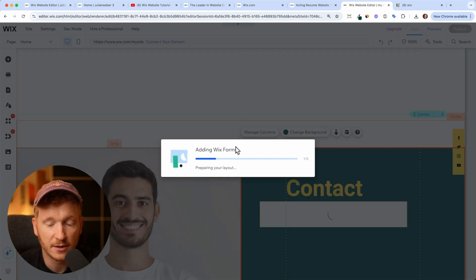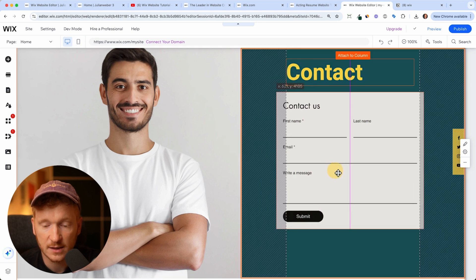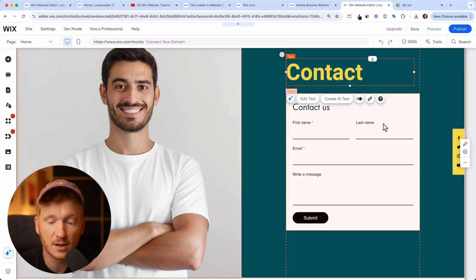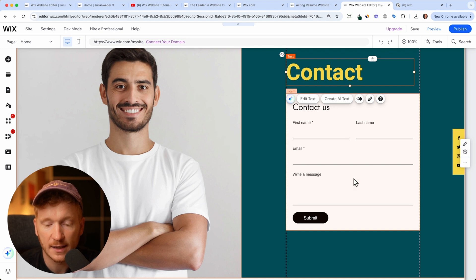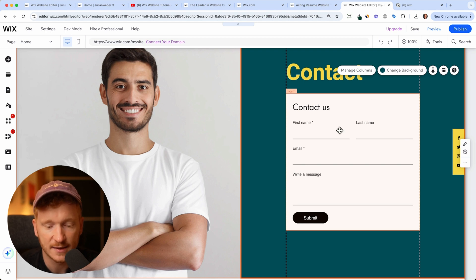Now Wix is adding the form to my website so people can go ahead and contact us. You can customize everything - change the colors, add more fields, make it bigger or smaller. Every good website should have a contact section, so we added this in. You can always edit the text and change the design.